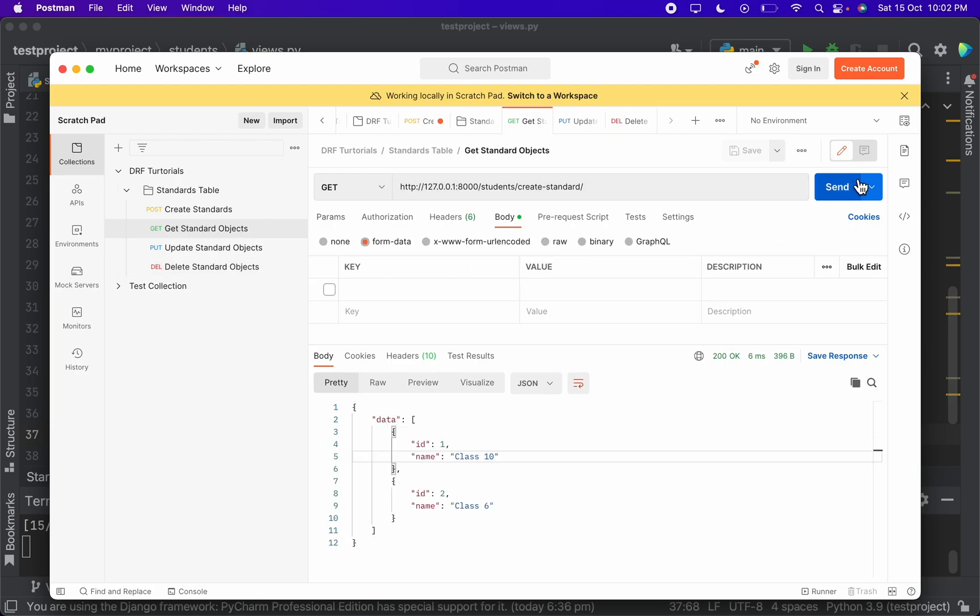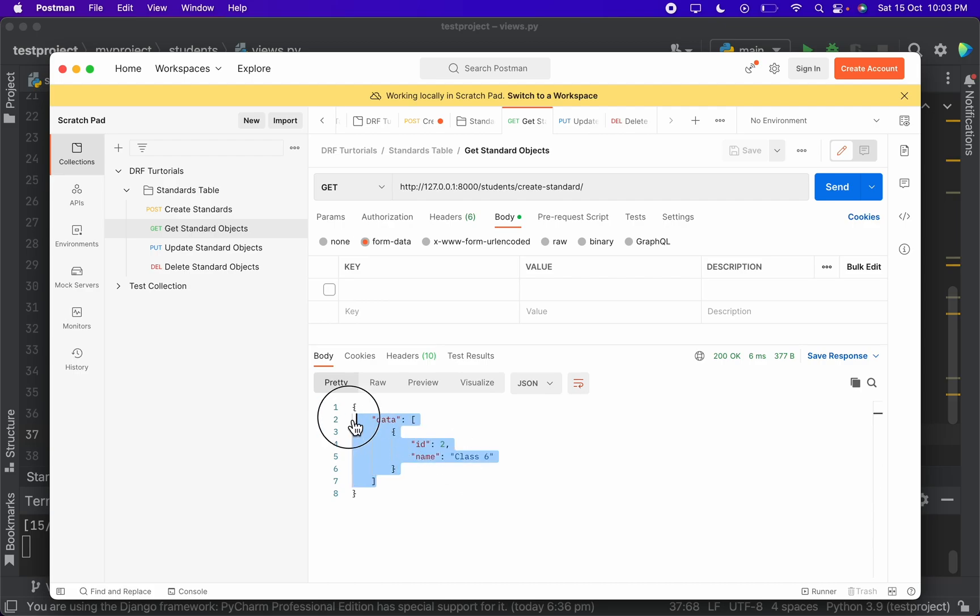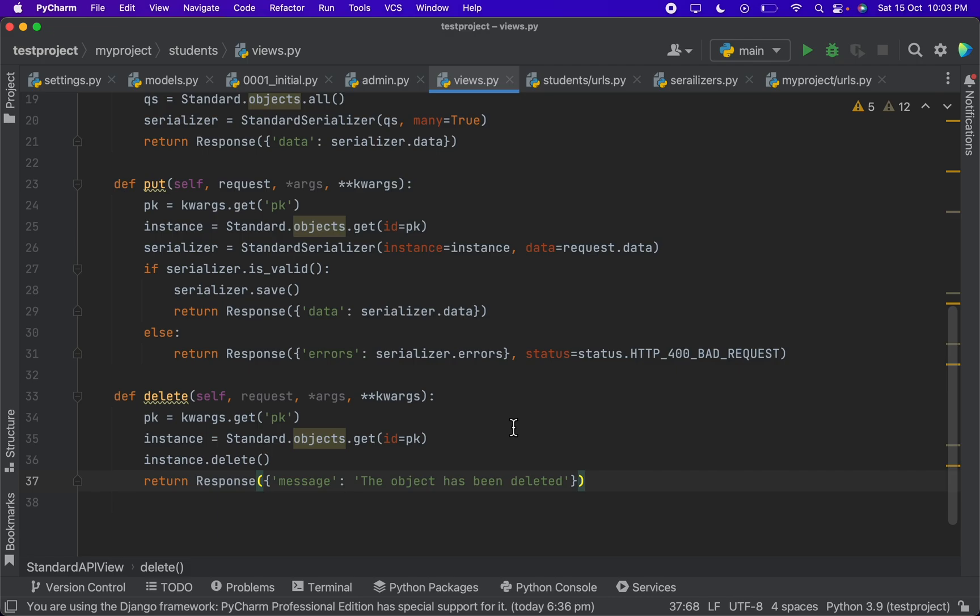So when I go to get and check for the objects, here you can see only one object is there. The object with ID 1 has been deleted. So finally we have completed the CRUD operations, which is create, retrieve, update, deleting from the database. I hope you guys understood how to create APIs for the CRUD operations in the database.